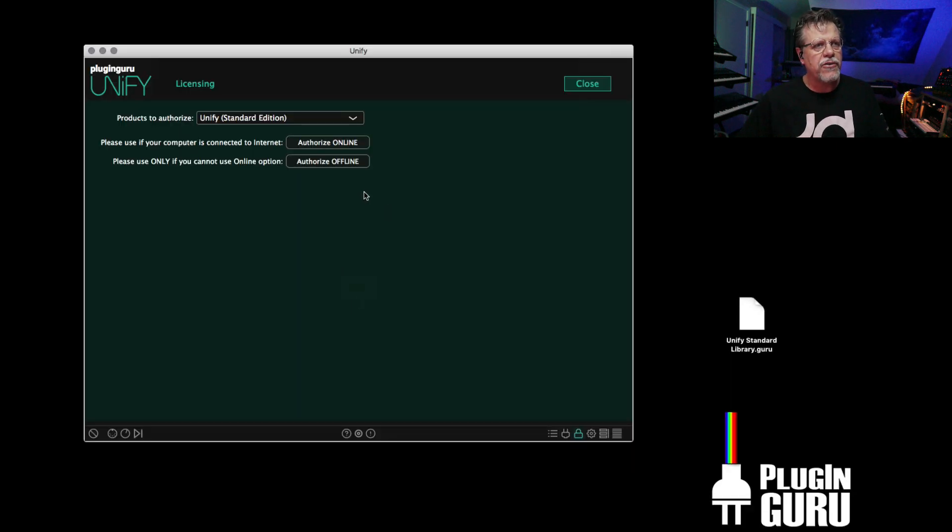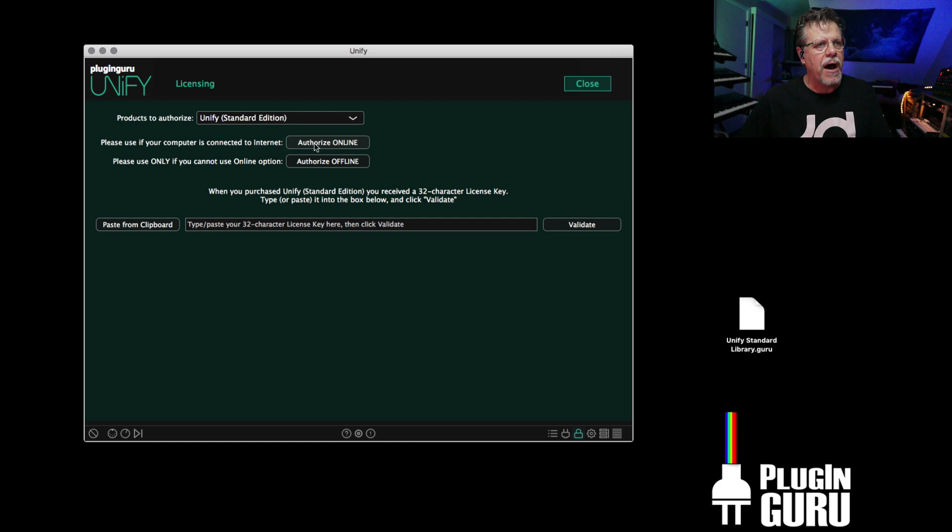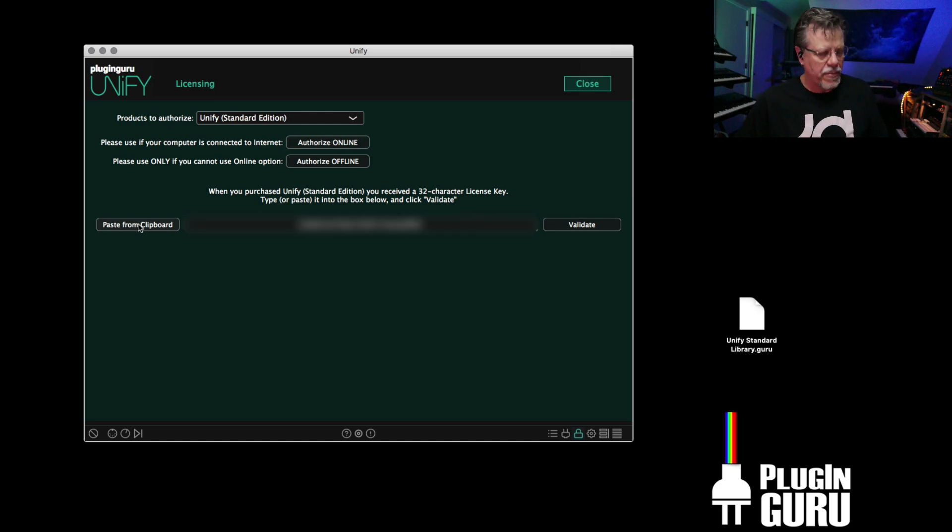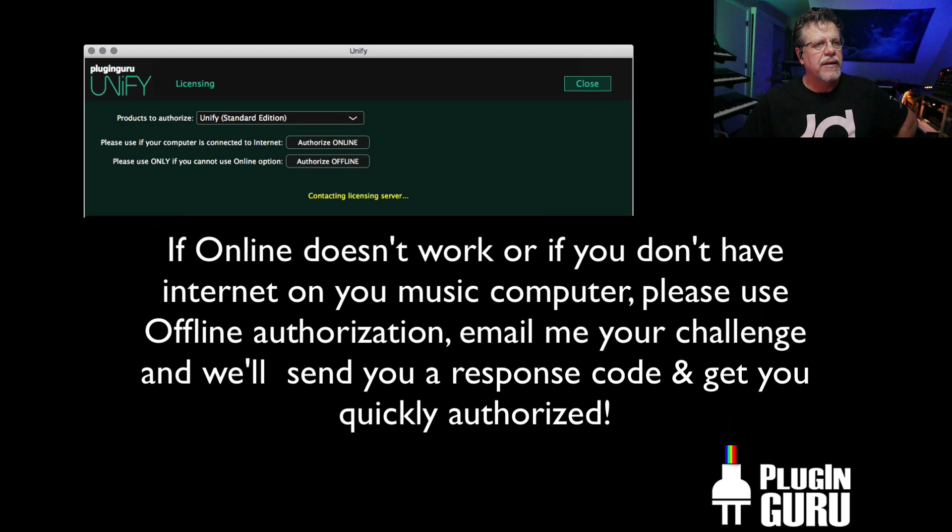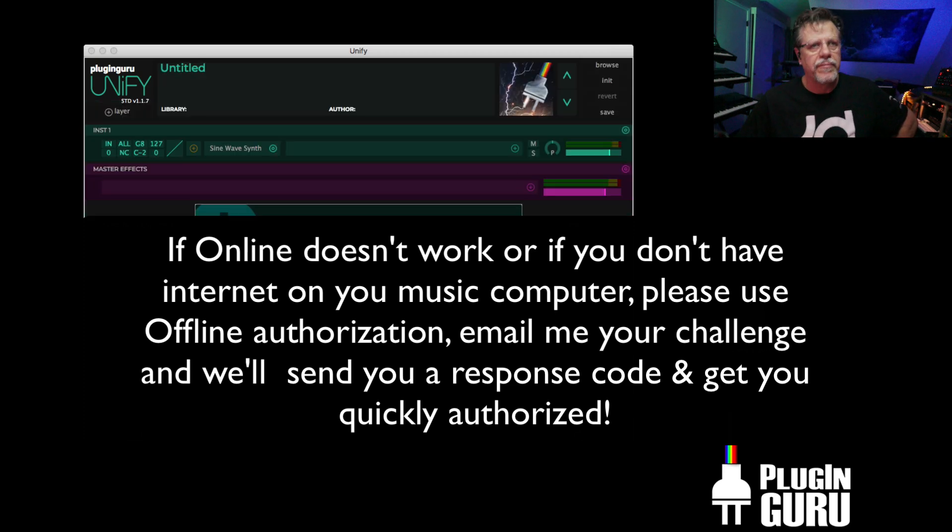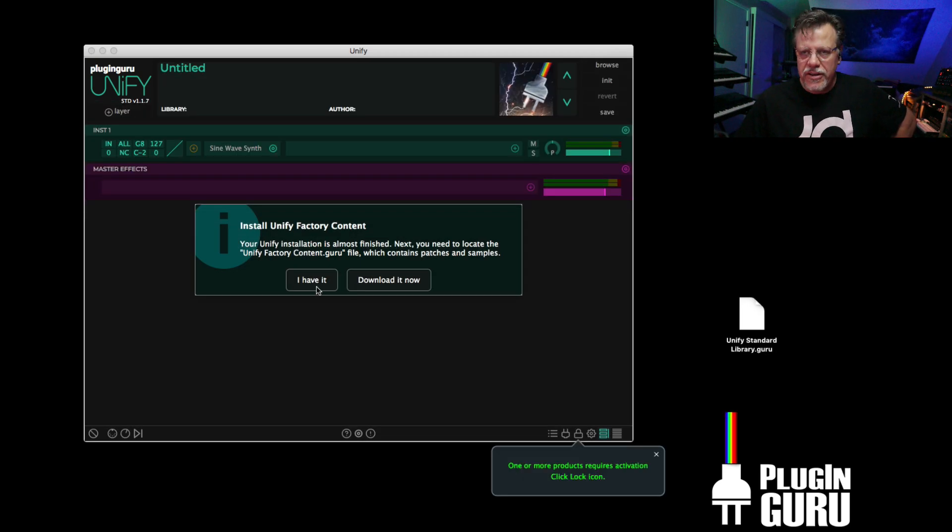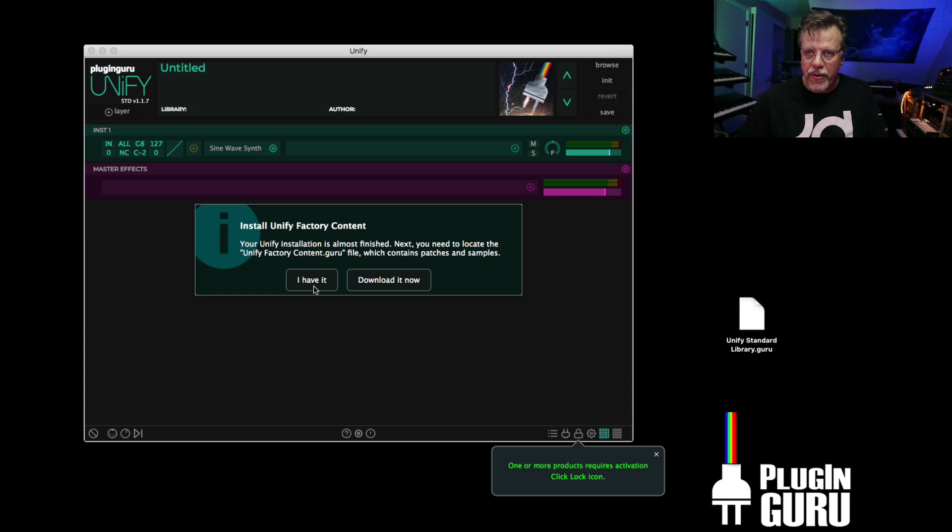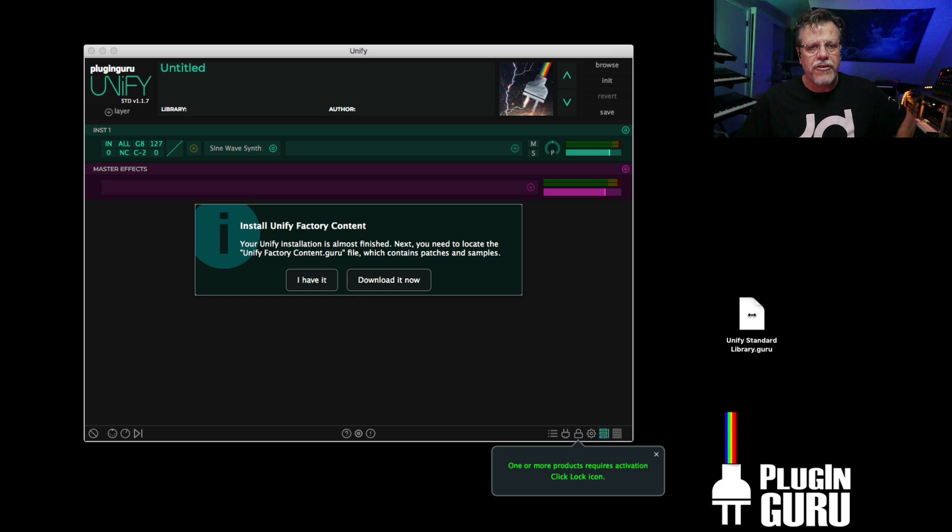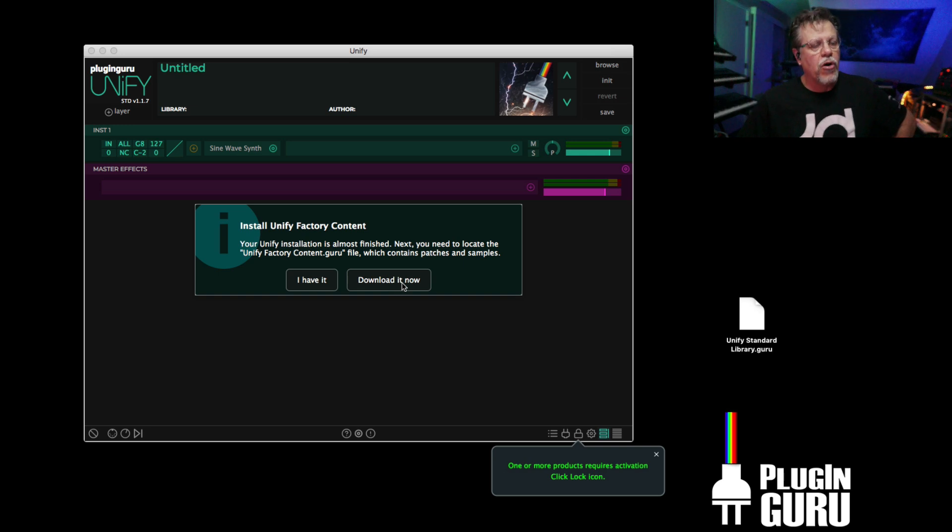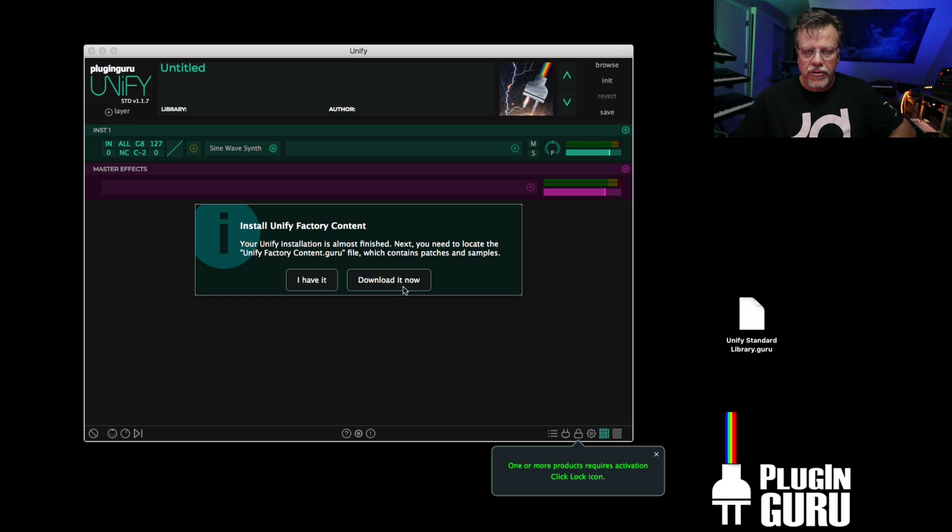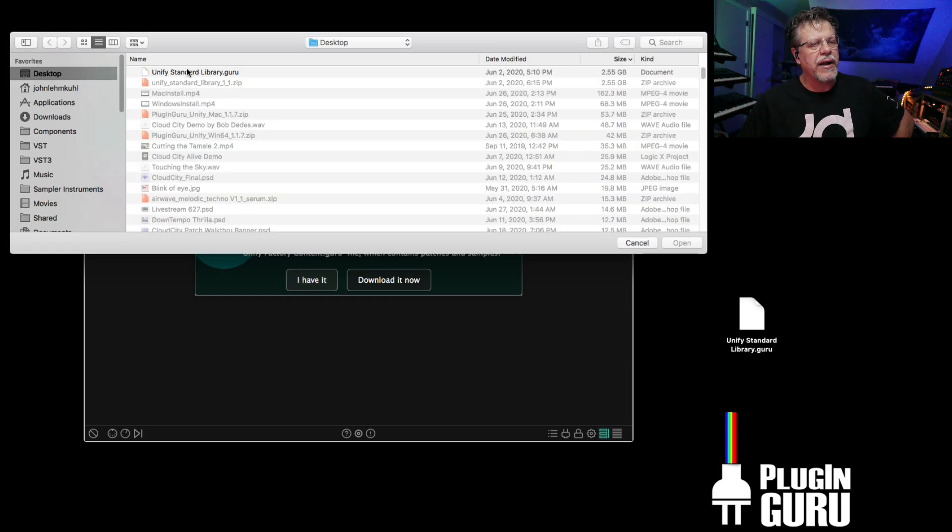It says time to activate UniFi, so we say OK. It runs UniFi and pops up this page to authorize. I'm going to use Authorize online. I'm going to blur this so you can't see the numbers. But I click Validate. It will contact the server. Boom. And it says next, you need to install the library. This is just the plugins. We haven't gotten the actual library installed yet. That's what this UniFiStandardLibrary.guru file is. Either we have it because we've downloaded it, or we could download it now. I'm going to say I have it.